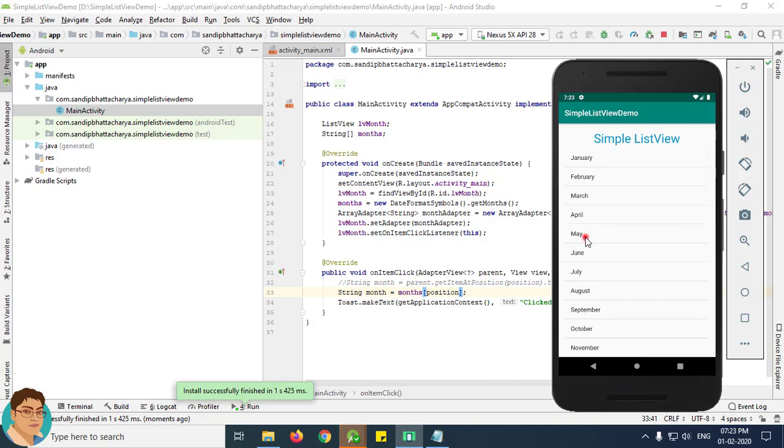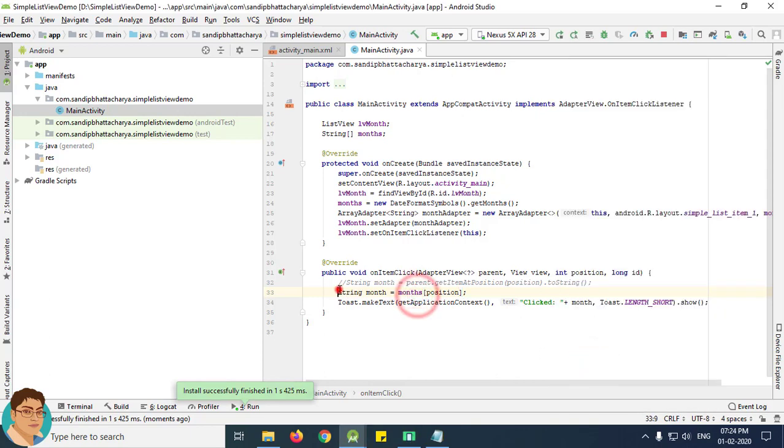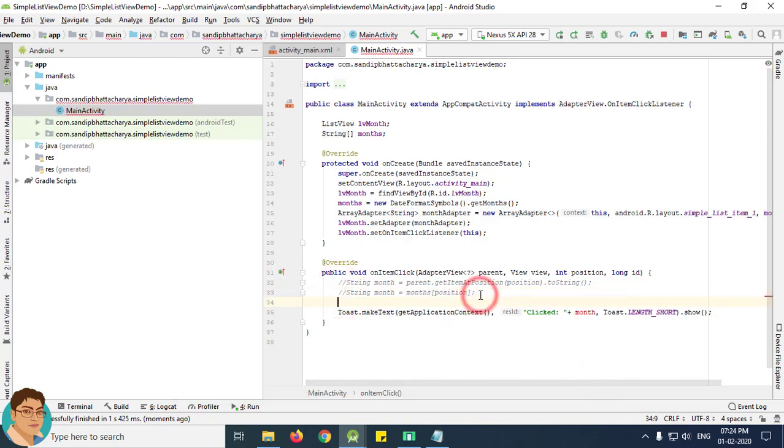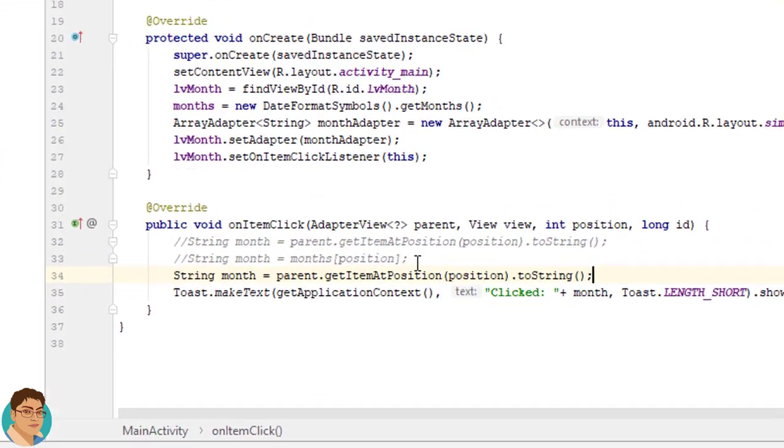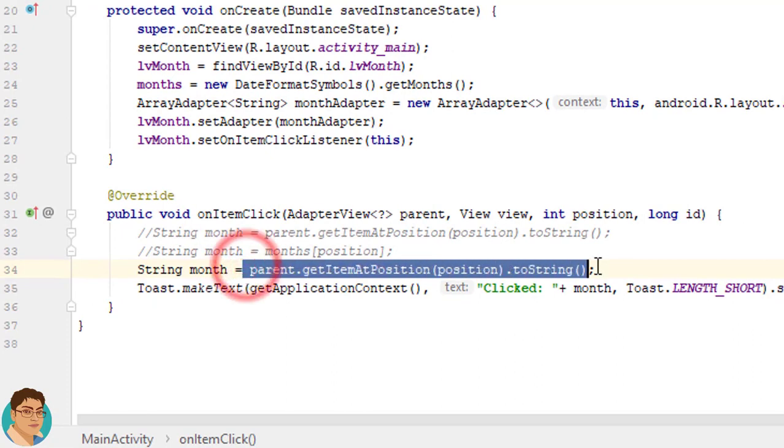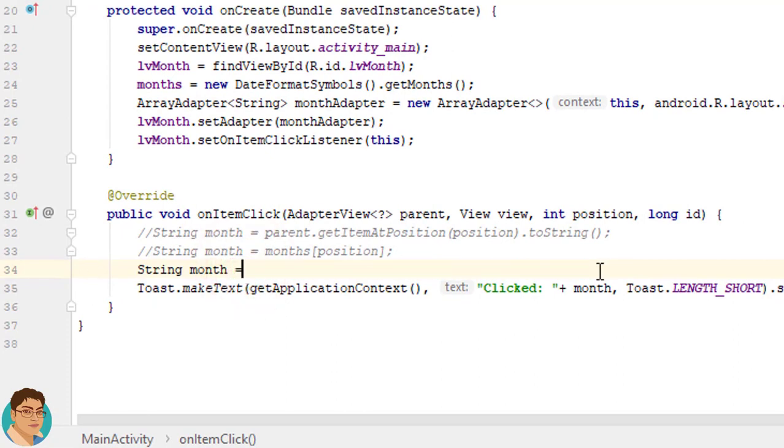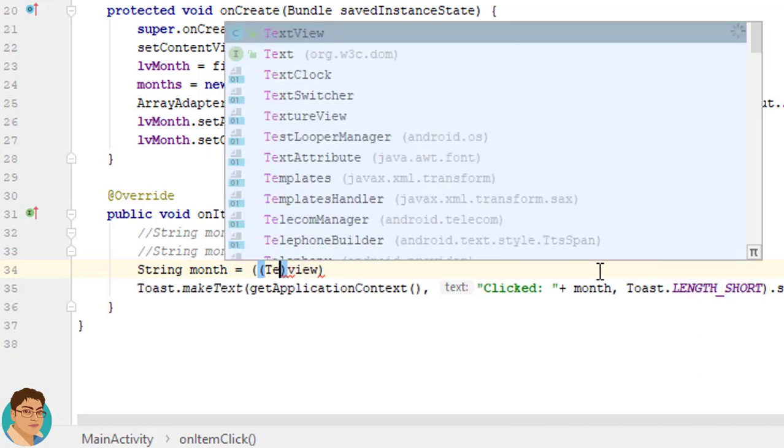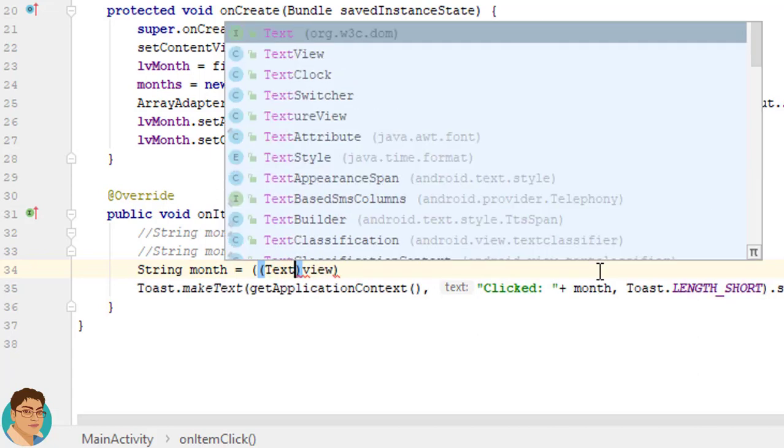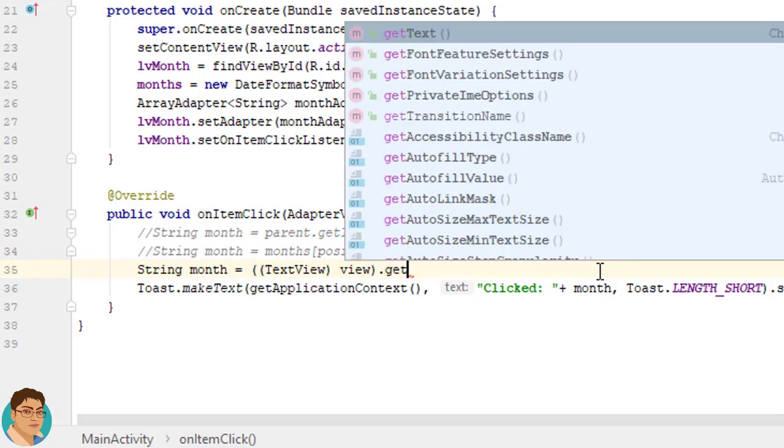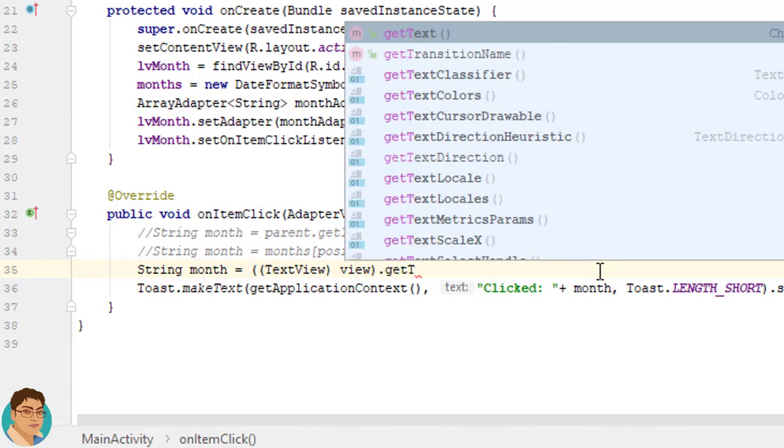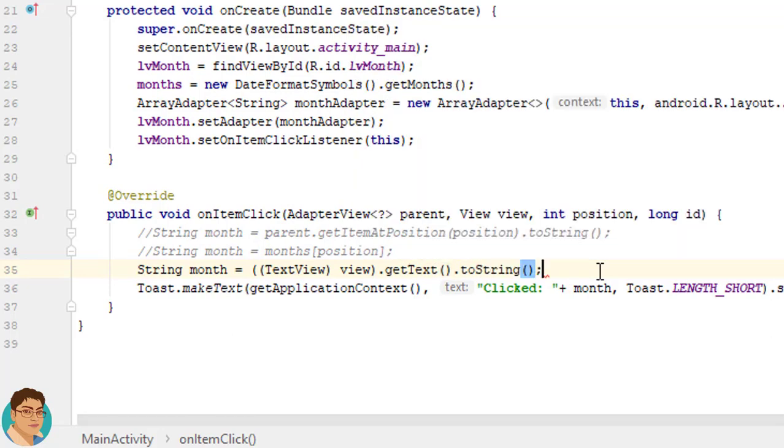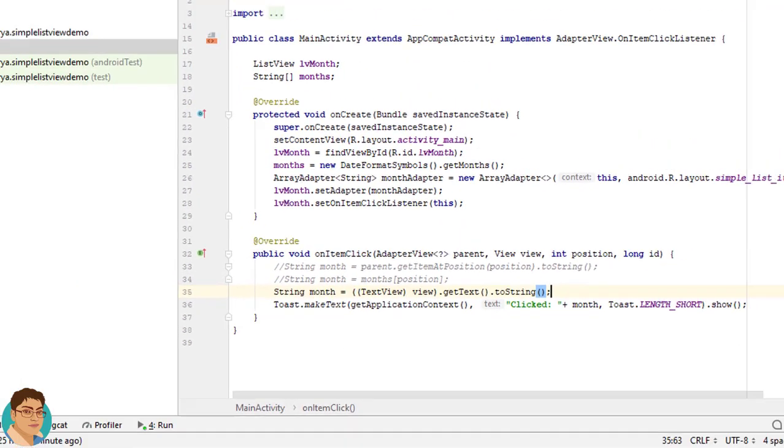May, click May. Alright. We can also use view and we can cast this into TextView and then we can call getText then toString. Let's see the output.